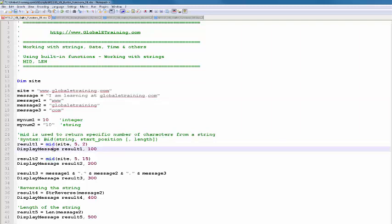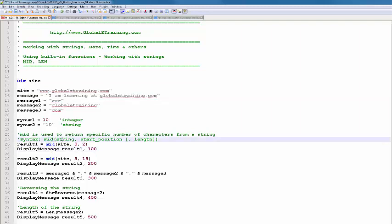The syntax is pretty simple. You pass a string, give a starting point, and a length. Length is optional — if you don't give the length, you get the rest of the string from that point. But if you specify the length, then with the starting point and the length defined, it will get that portion of the string.